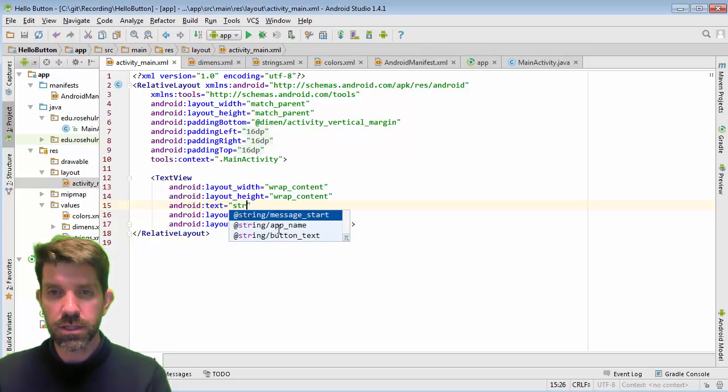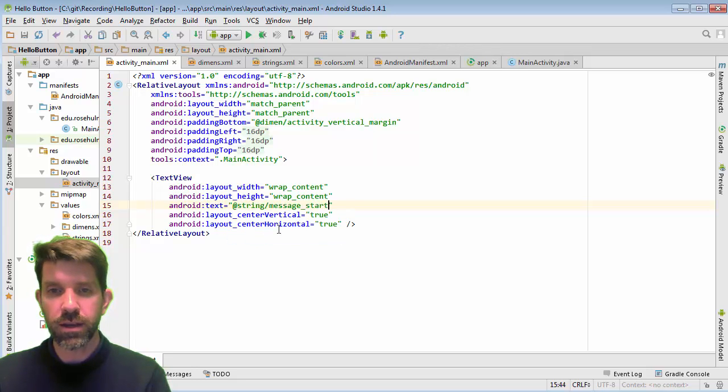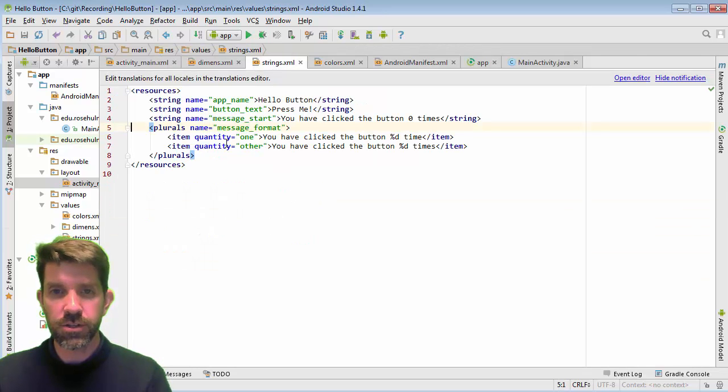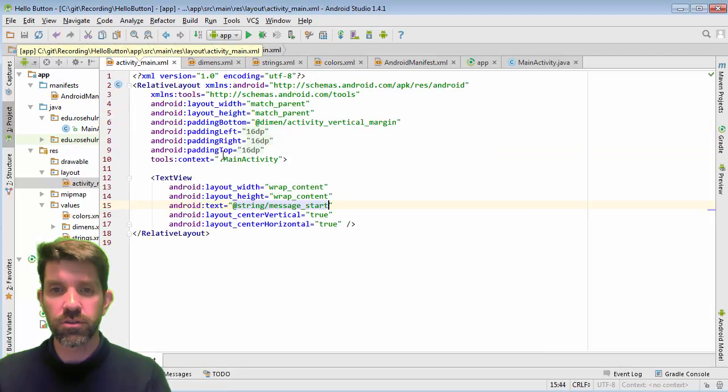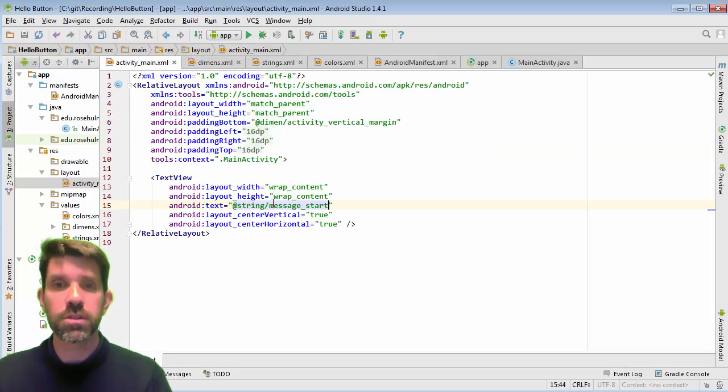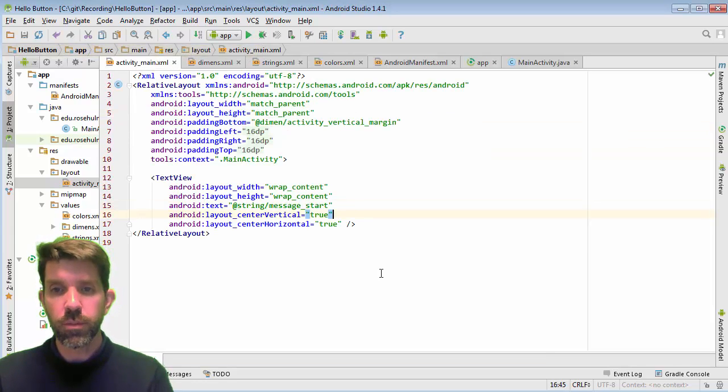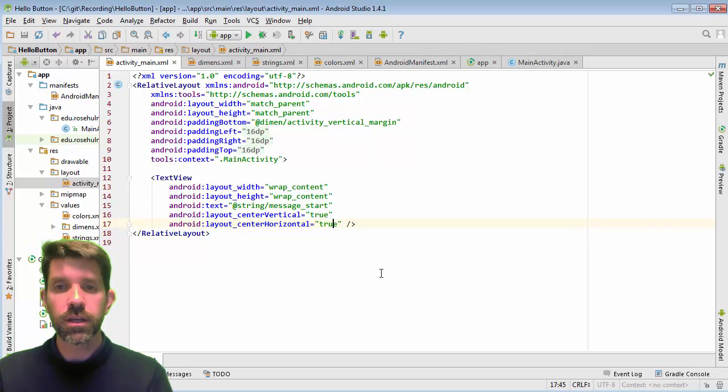Now, it's interesting. I'm not seeing the message format here. I might have messed something up on that. So I'm going to come back to that for a second. Plurals. I guess that's okay. So I probably just needed to refer to it as plurals if that's what I wanted. All right. So I have a message start and it's centered horizontally and vertically.